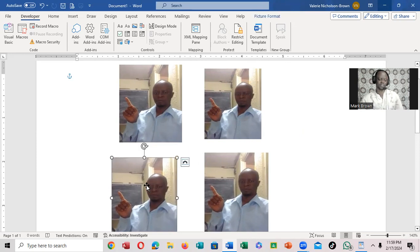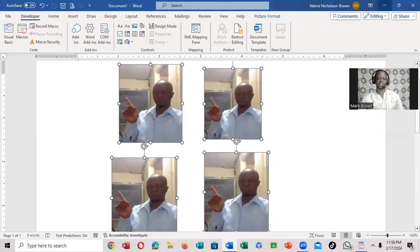Just click on one and hold on the control key, and I click on the rest. You notice everything is highlighted.